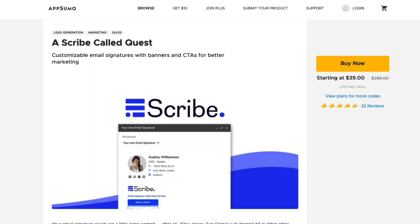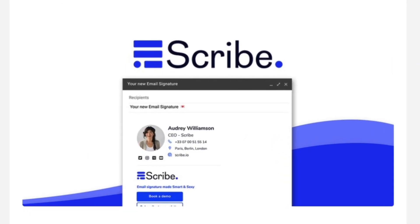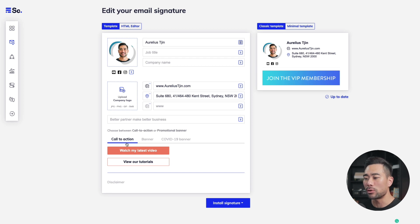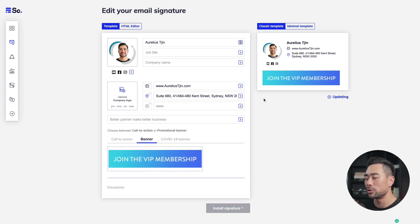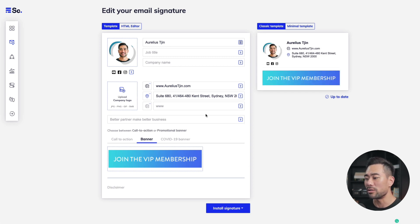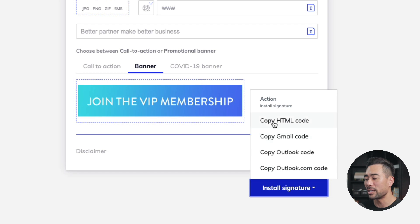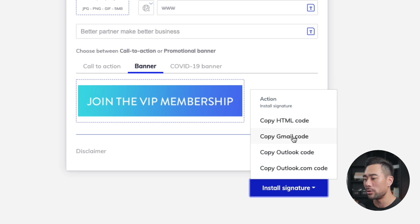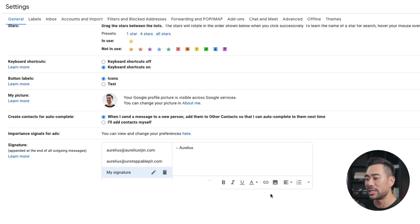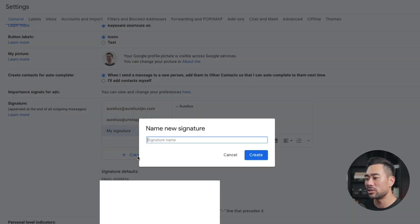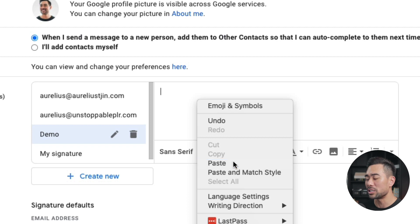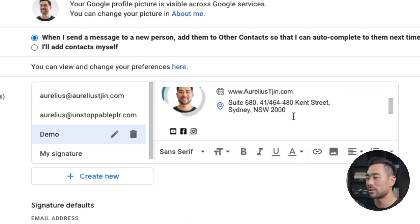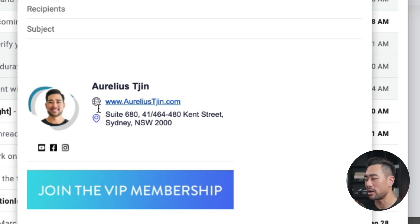If you want to create professional-looking email signatures, then Scribe is the tool you want to use. The great thing about Scribe is that you're able to add call-to-action buttons and a banner together with your email signature. Once you've filled in all the details you'd like on your banner, click on install signature and copy the HTML code for Gmail or whatever mail service you use. In your Gmail account, go to settings, then under general, look for signature and create a new signature. Paste it in and there's your email signature — and now when you compose a new email or respond to other people, the email signature will also be inserted.